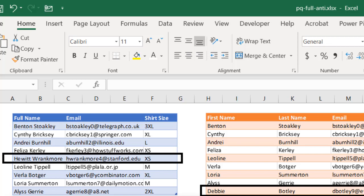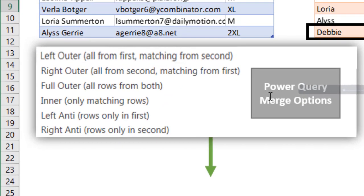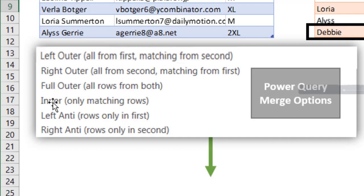Now if we look at our Power Query options here, we have a couple type of merge join types. We have a left outer, right outer, full outer, inner, left anti, and right anti. And there is not an option for a full anti-join.